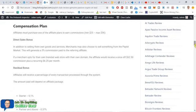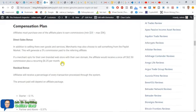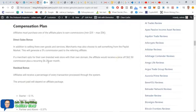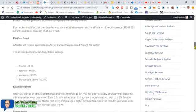Now here is the compensation plan. In addition to selling their own goods and services, merchants may also choose to sell something from the paybit market. That will generate a 5% commission to the referring affiliate, a direct sales bonus. Now, if the merchant opts for their own branded e-commerce web store with their domain, the affiliate would receive a once-off $62.50 and $6.25 per month recurring. You want to see all those recurring ones. Then you've got the residual bonus.